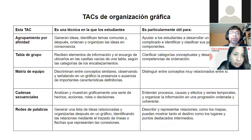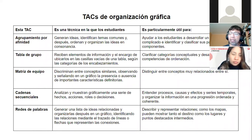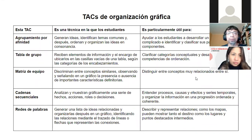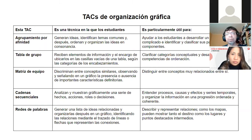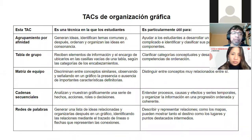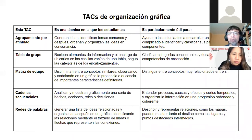Estos organizadores gráficos se enmarcan en el contexto de las técnicas de aprendizaje colaborativo: herramientas visuales diseñadas para potenciar el aprendizaje en grupo en el contexto de una sesión de clase. Vamos a revisar puntualmente cinco de estas técnicas: el agrupamiento por afinidad, la tabla de grupo, la matriz de equipo, las cadenas secuenciales y las redes de palabras. Dependiendo del tiempo disponible, también hay un par de bonus tracks para complementar.